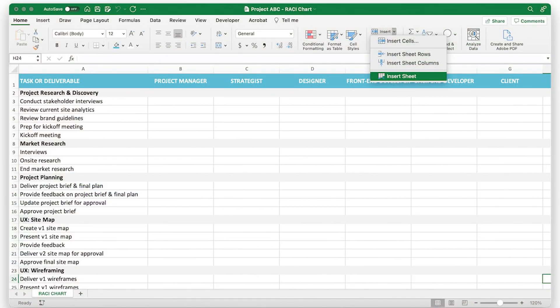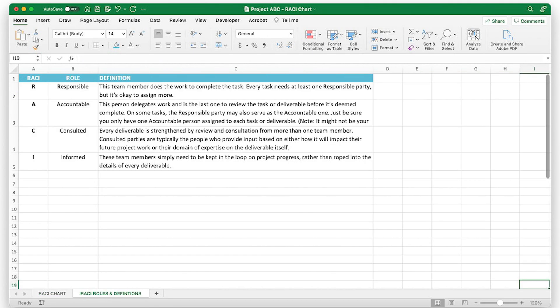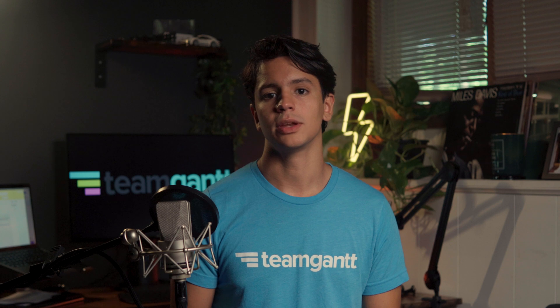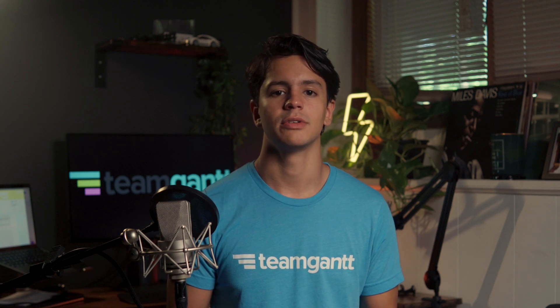Click Insert, Insert Sheet from the Home ribbon at the top of your Excel workbook. Go to your new worksheet and list each letter of the RACI acronym in column A. Then enter the corresponding roles for each letter in column B and their definitions in column C like we've done in this example here. This worksheet provides a handy reference in case you or your teammates need a refresher on RACI roles and definitions. We'll also use this to populate a drop-down list in your main worksheet to make it easier to assign RACI roles quickly.